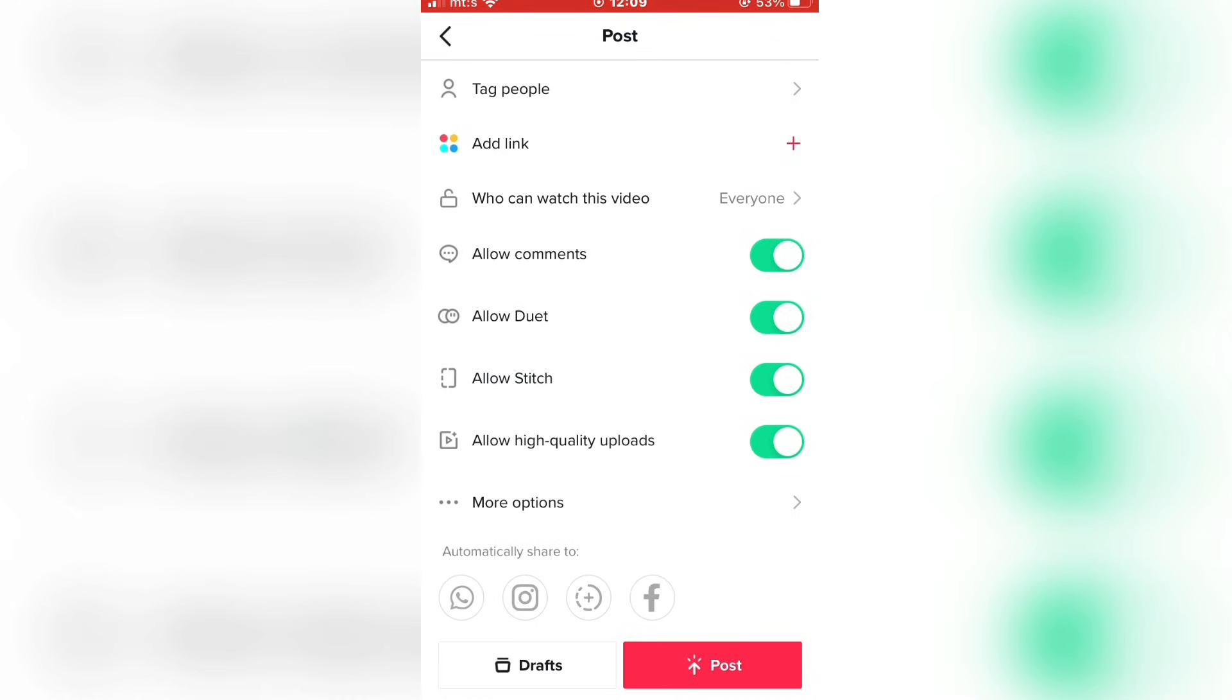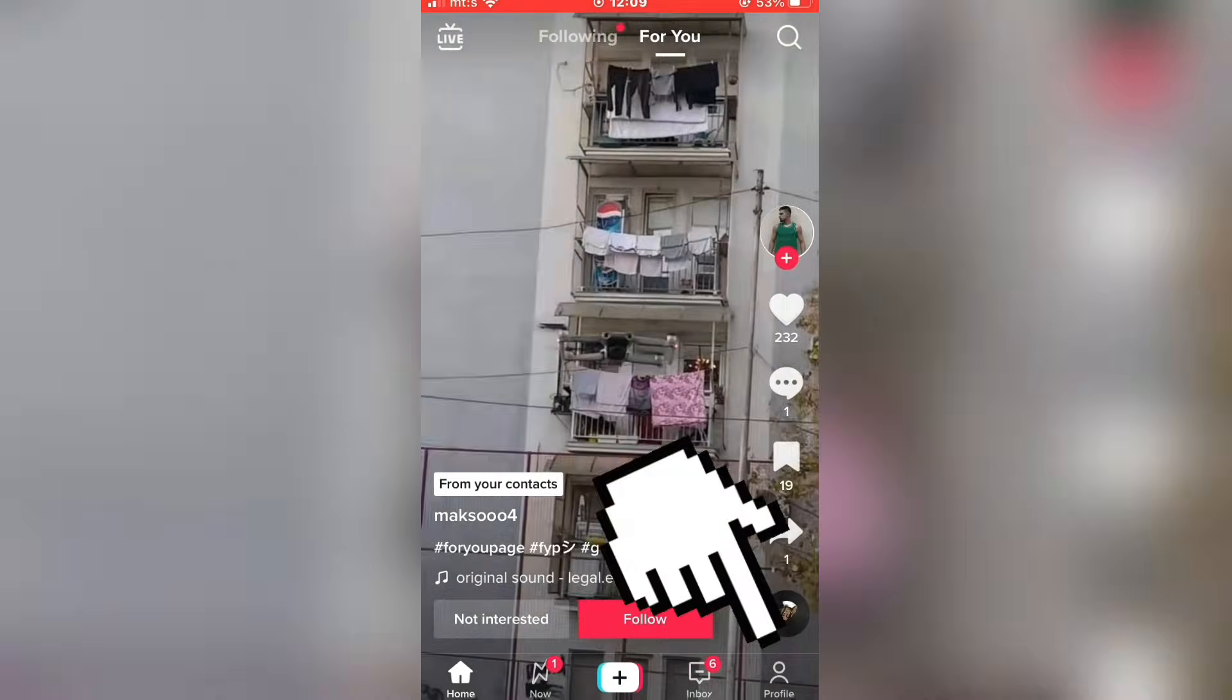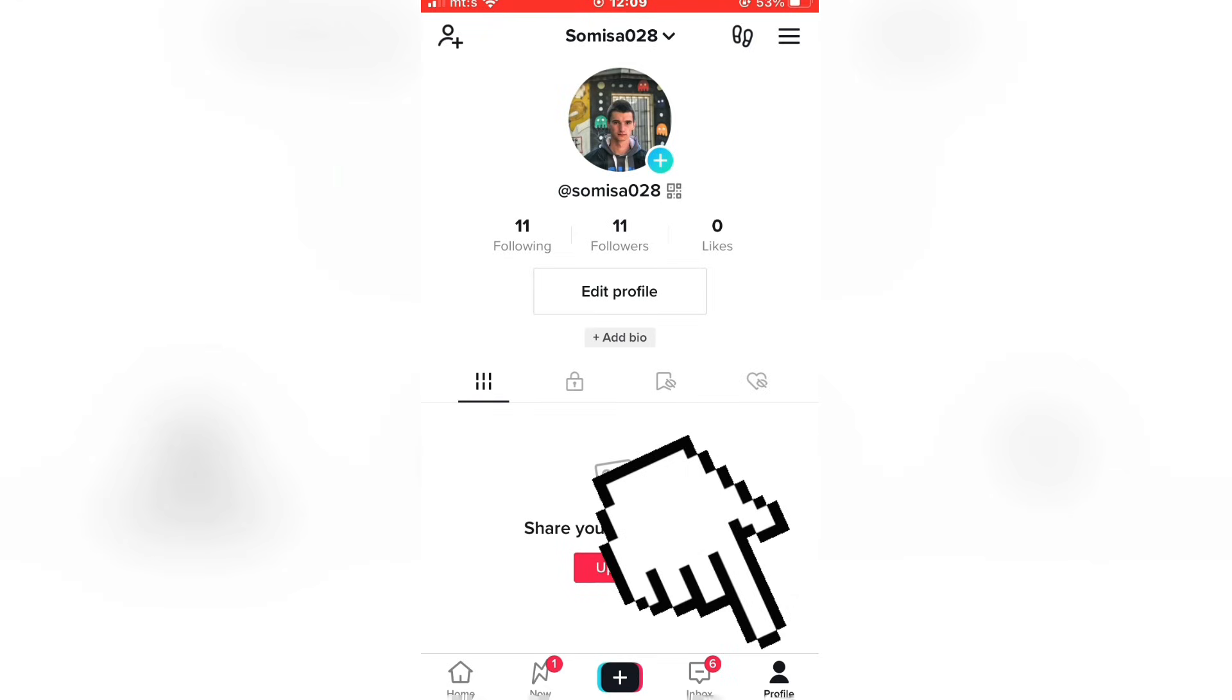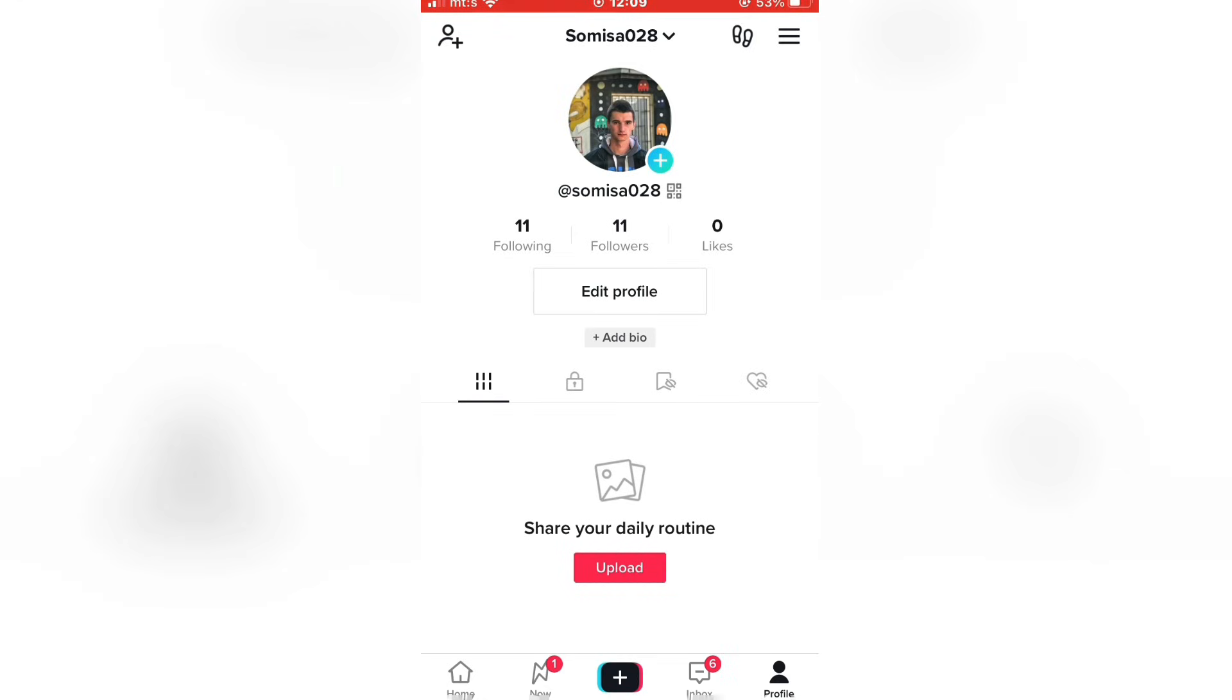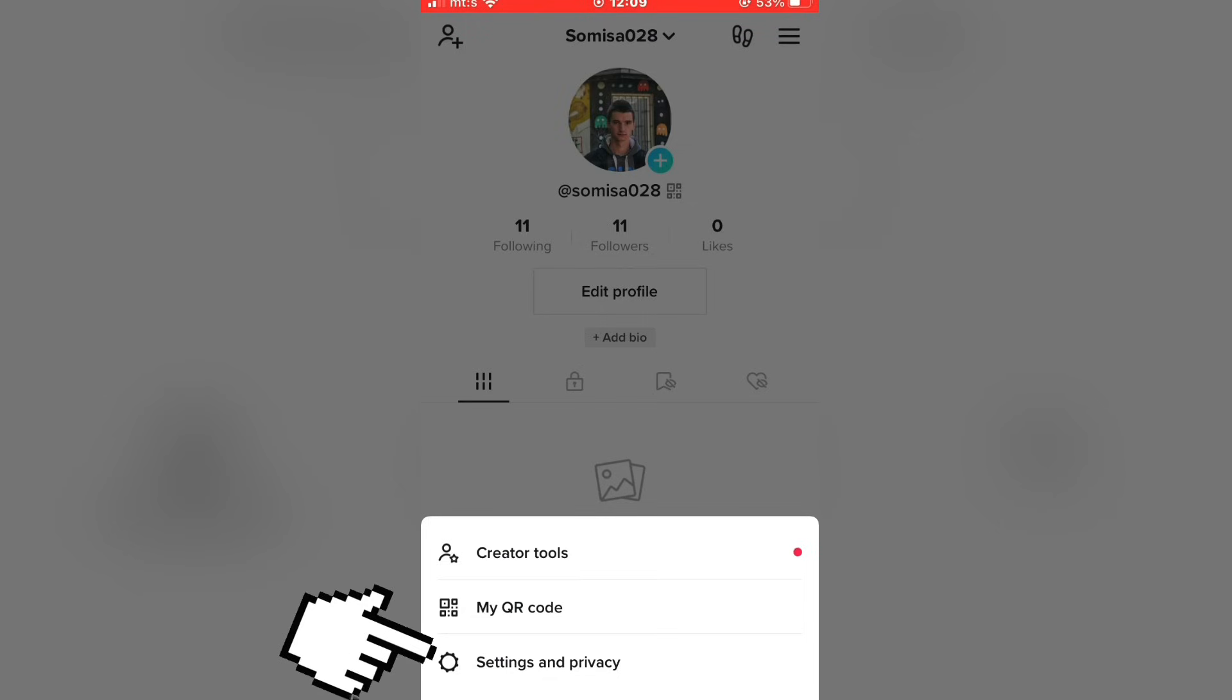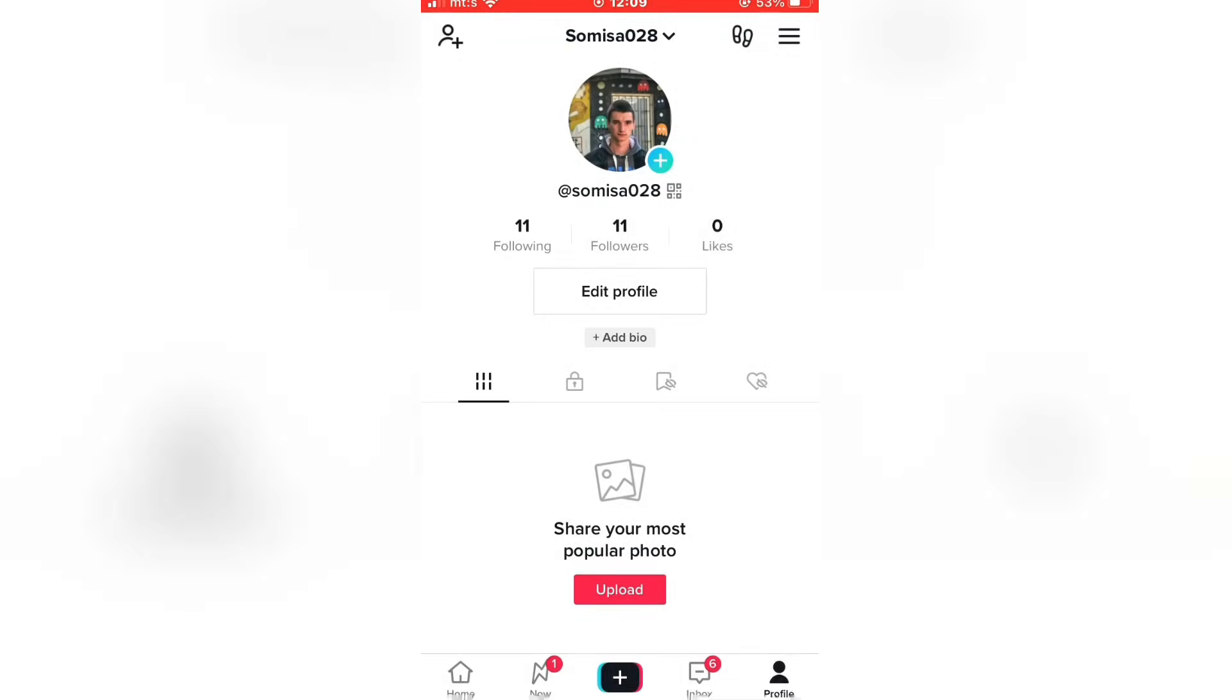But if your uploads are still bad quality, then follow my steps. Go back and tap on the profile icon in the bottom right to go to your corner. Now tap on the three lines on the top right corner of the screen, then tap on settings and privacy.